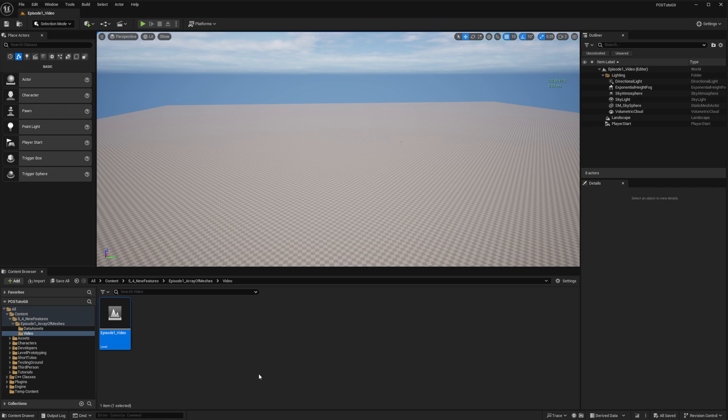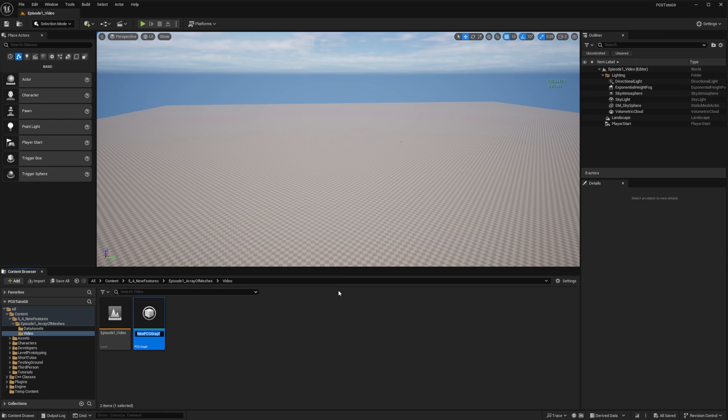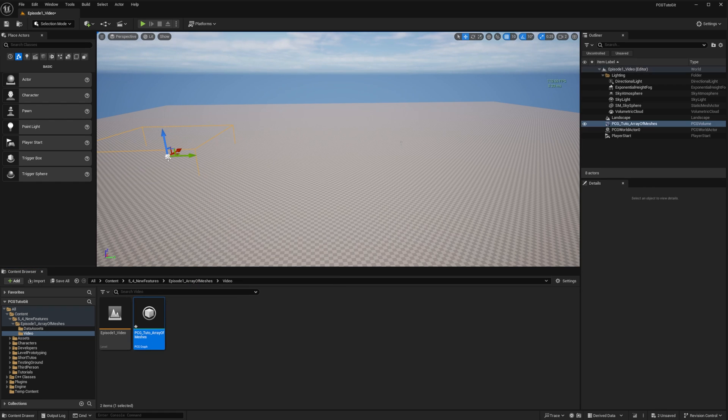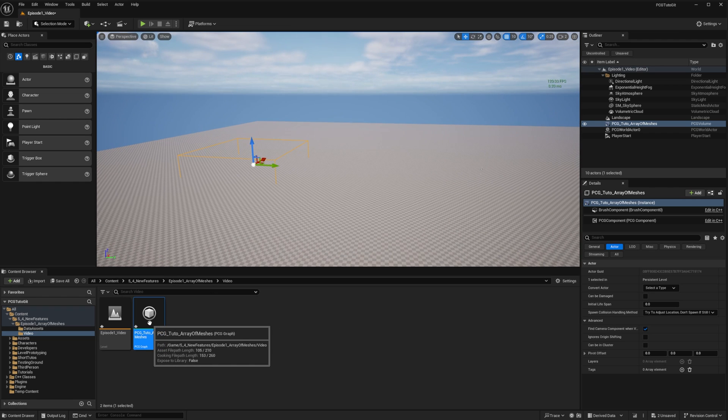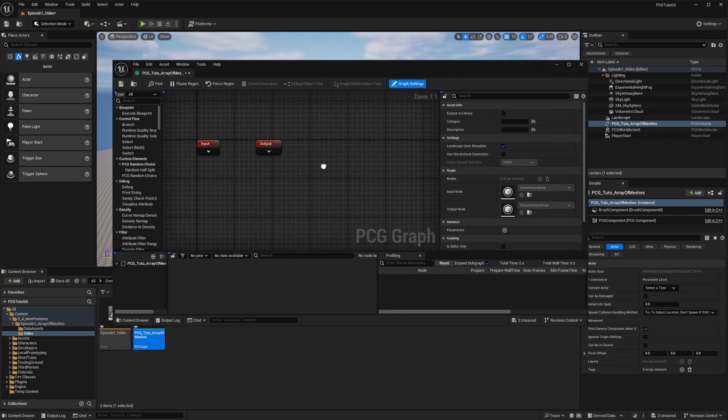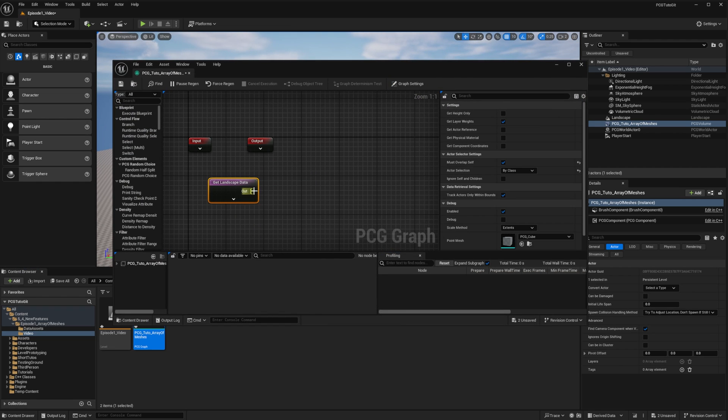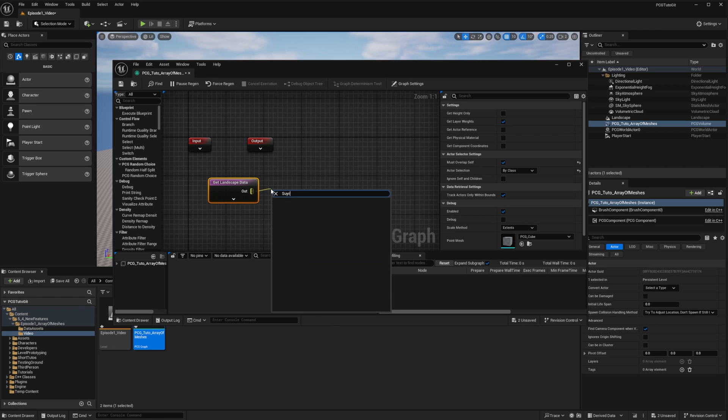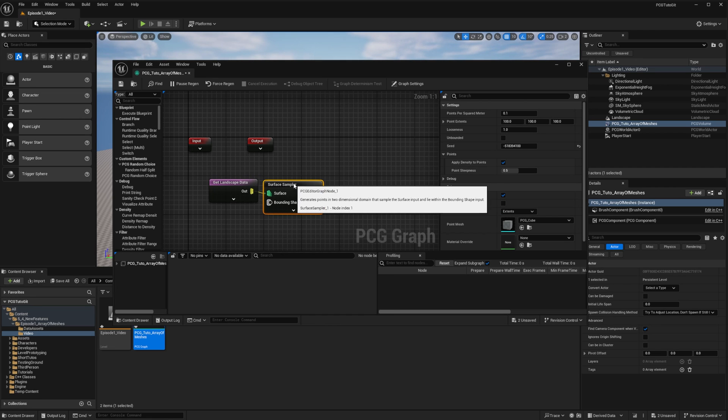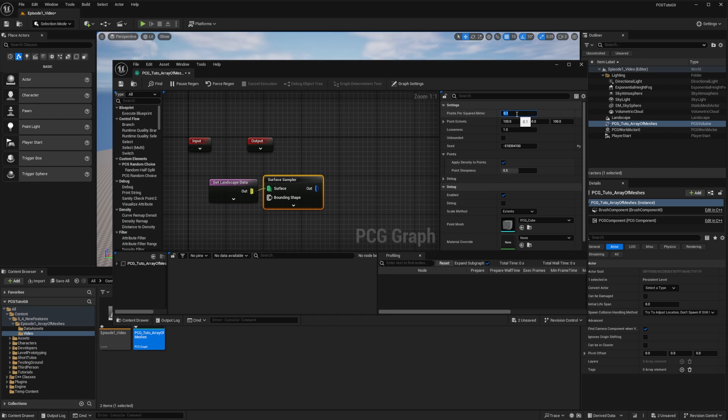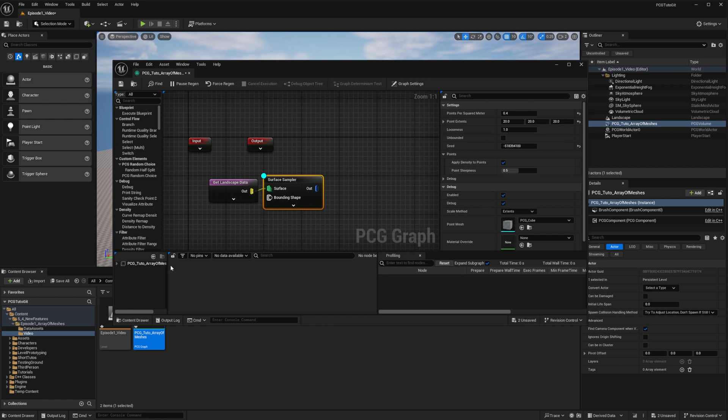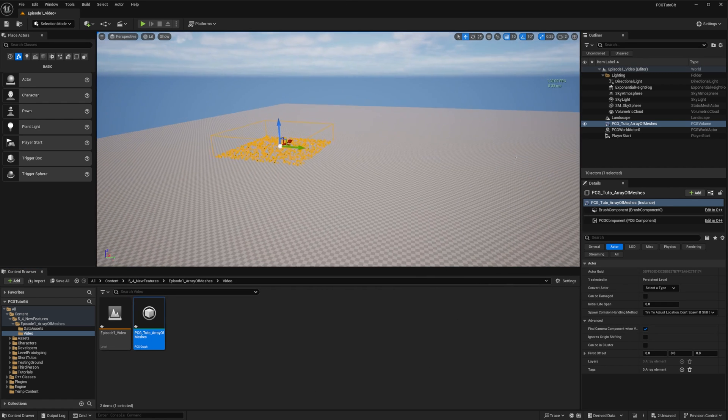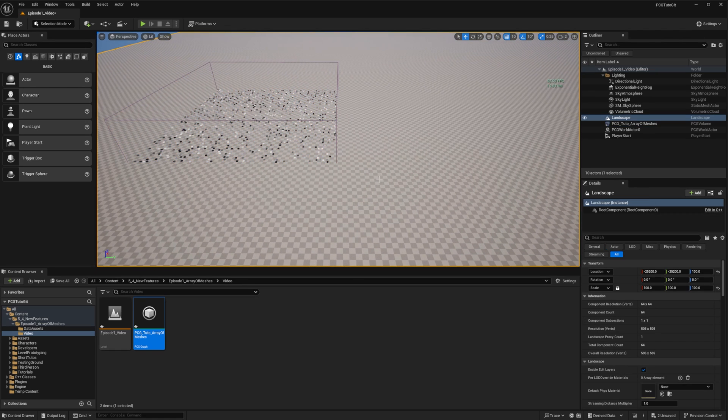As usual, I've set up my map with a simple landscape. I create a new PCG graph that I will drop on the map. In this graph, I'll get the landscape with the getLandscapeData node and sample it with the surface sampler node. I'll change the settings to fit my needs. If I press D for debug and select the debug object, we can see that I have the sampling on my landscape.